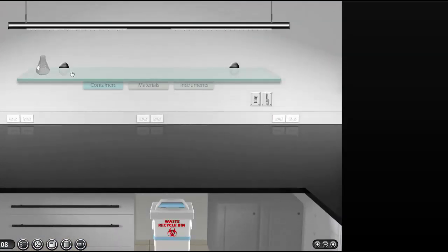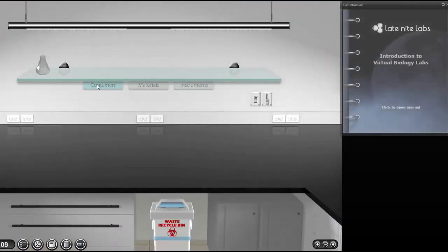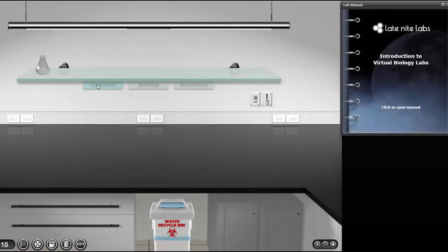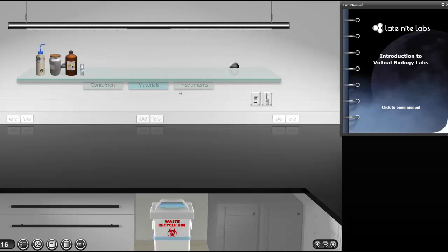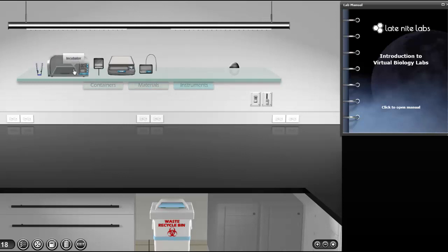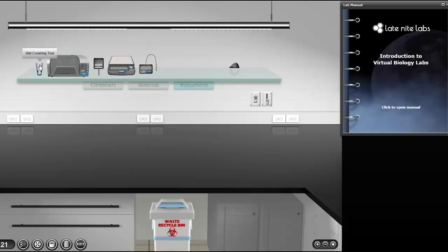You'll see on the shelf there are containers. You click on here, you see the materials that you can use that go with this lab, and then the instruments. Put your cursor over it and you can see what things are. Then importantly, over here is the lab manual.